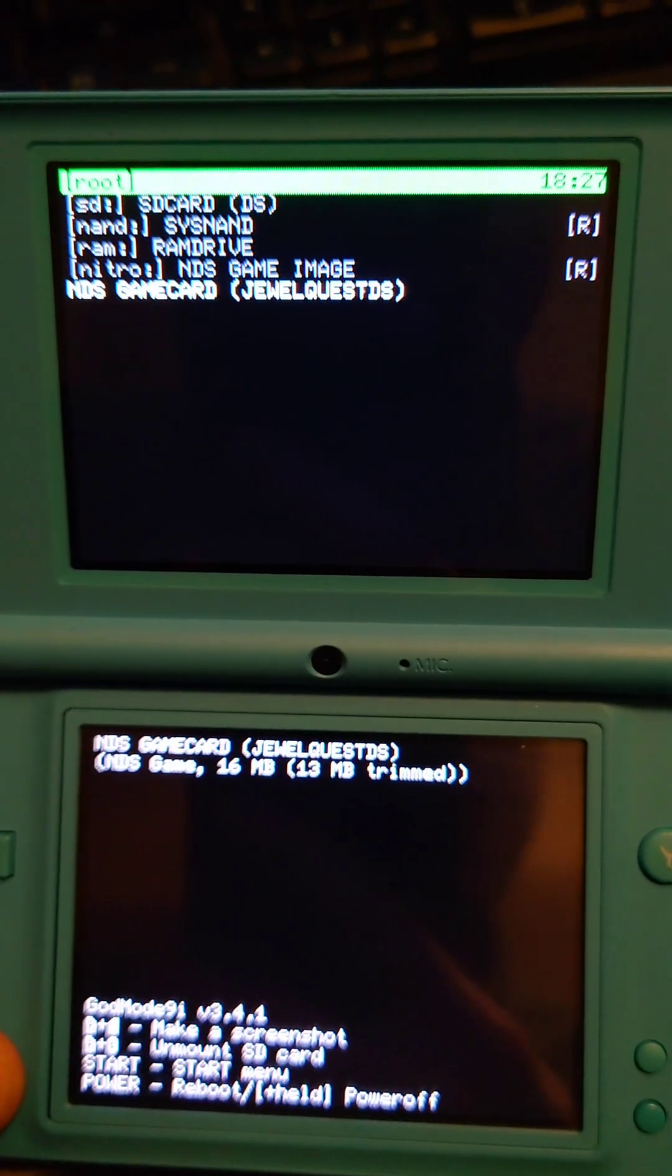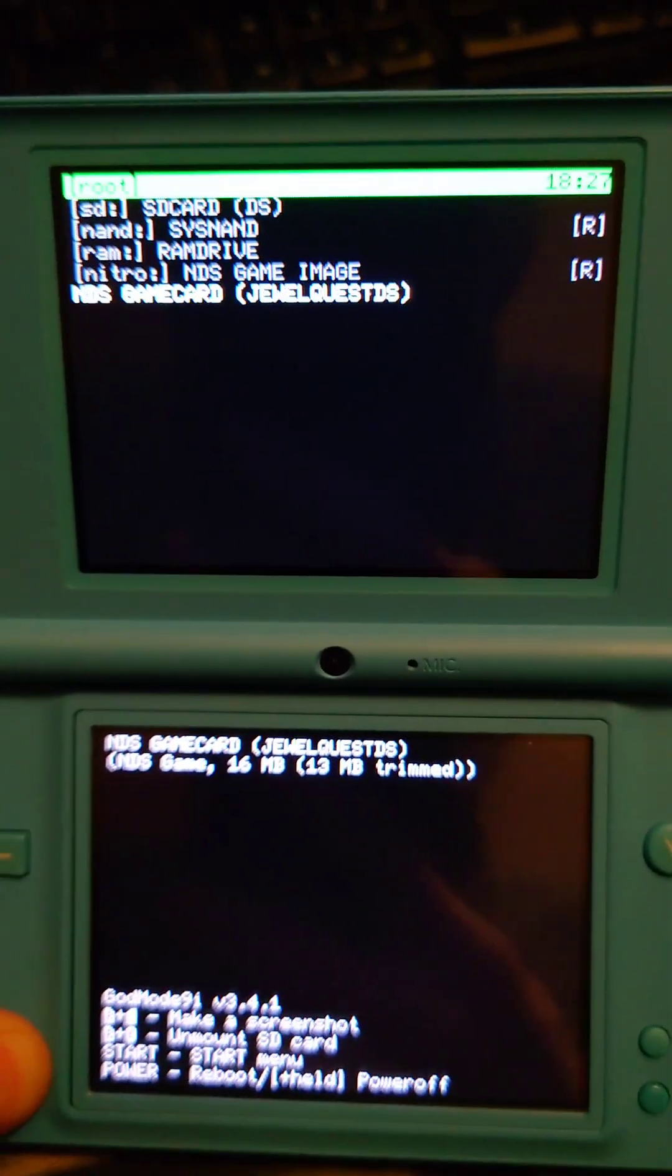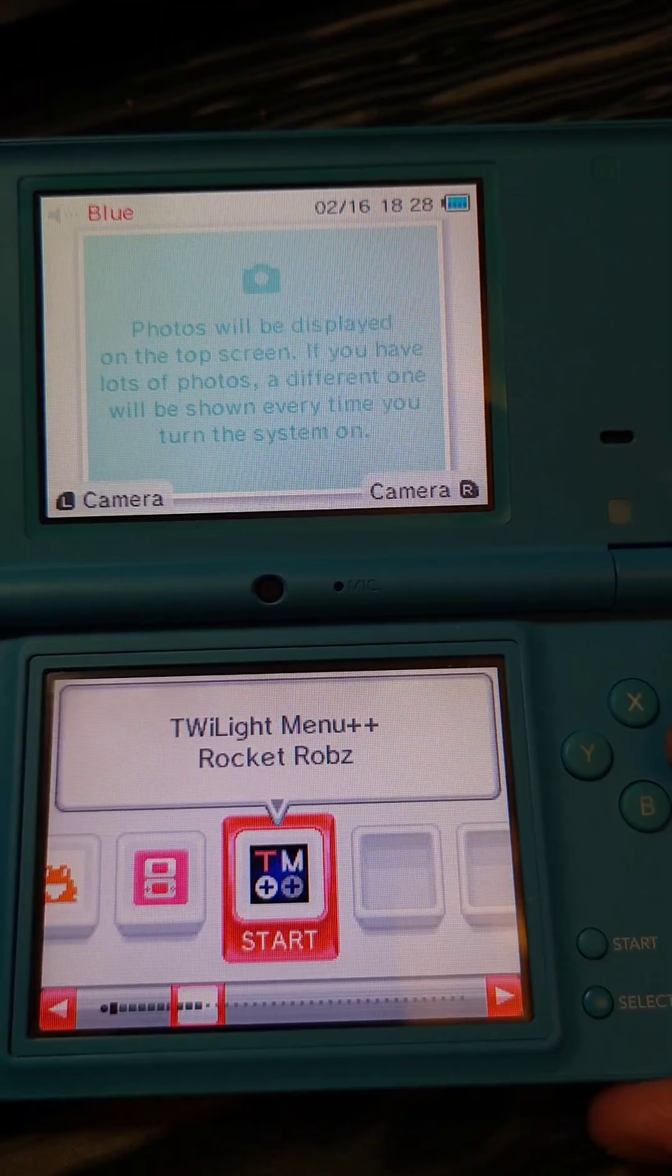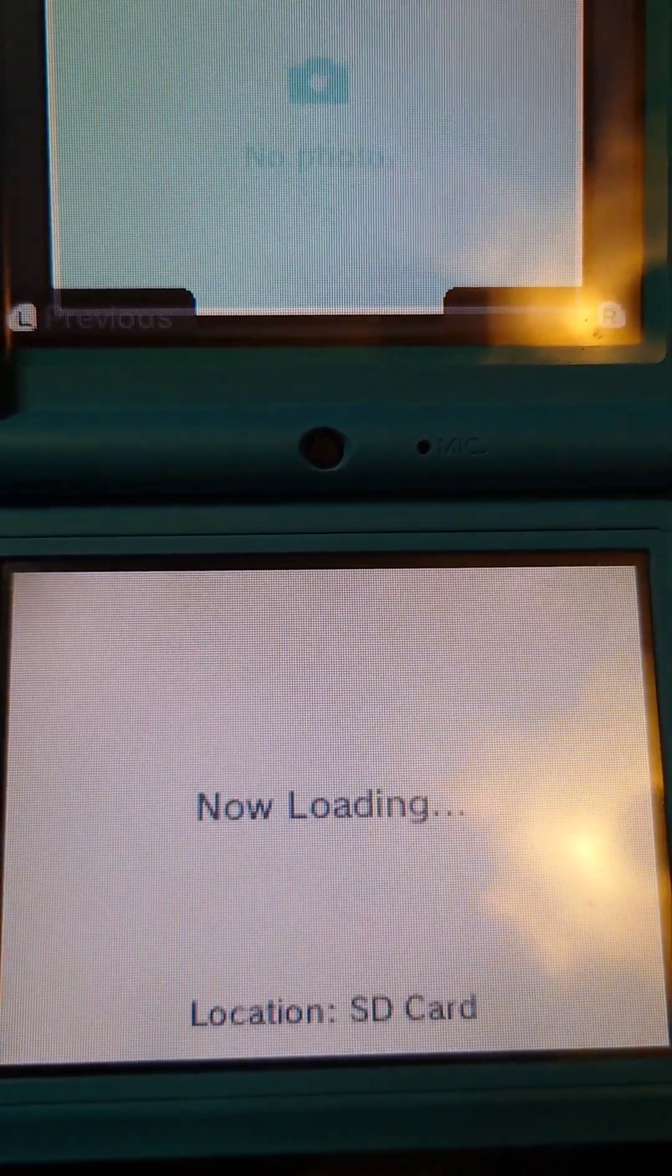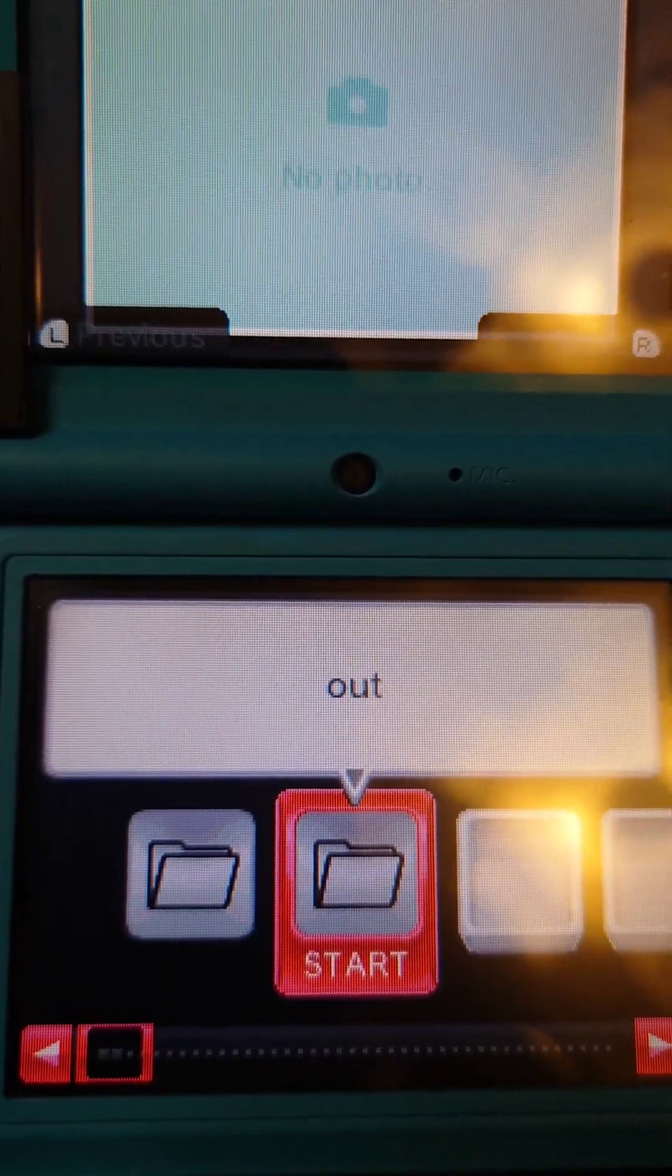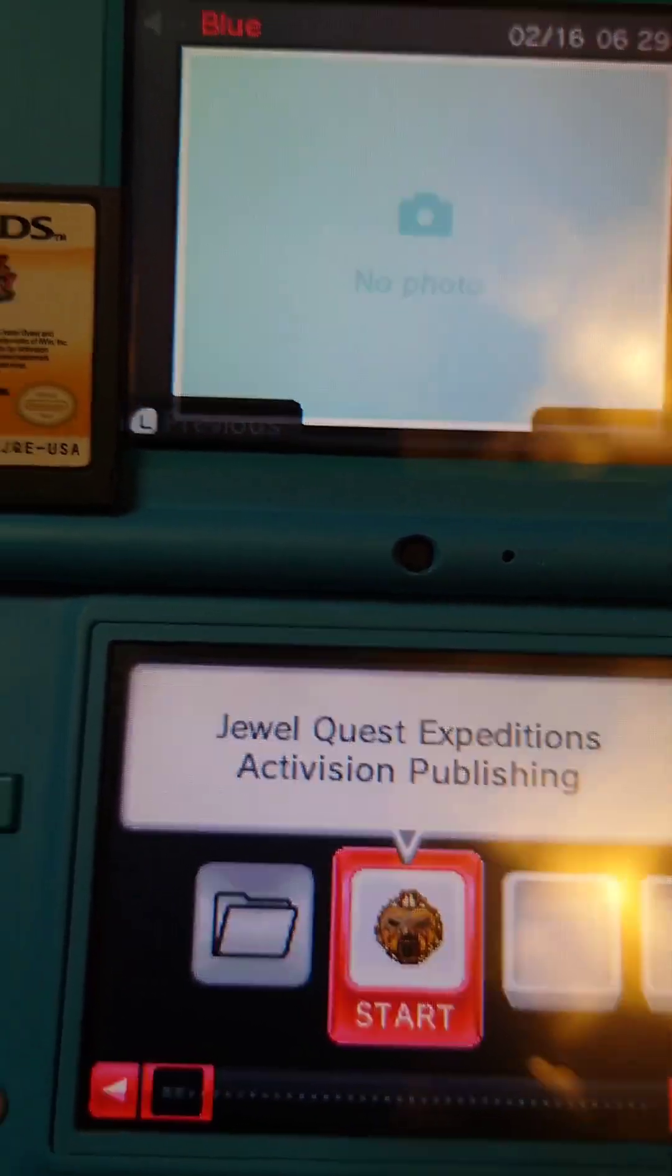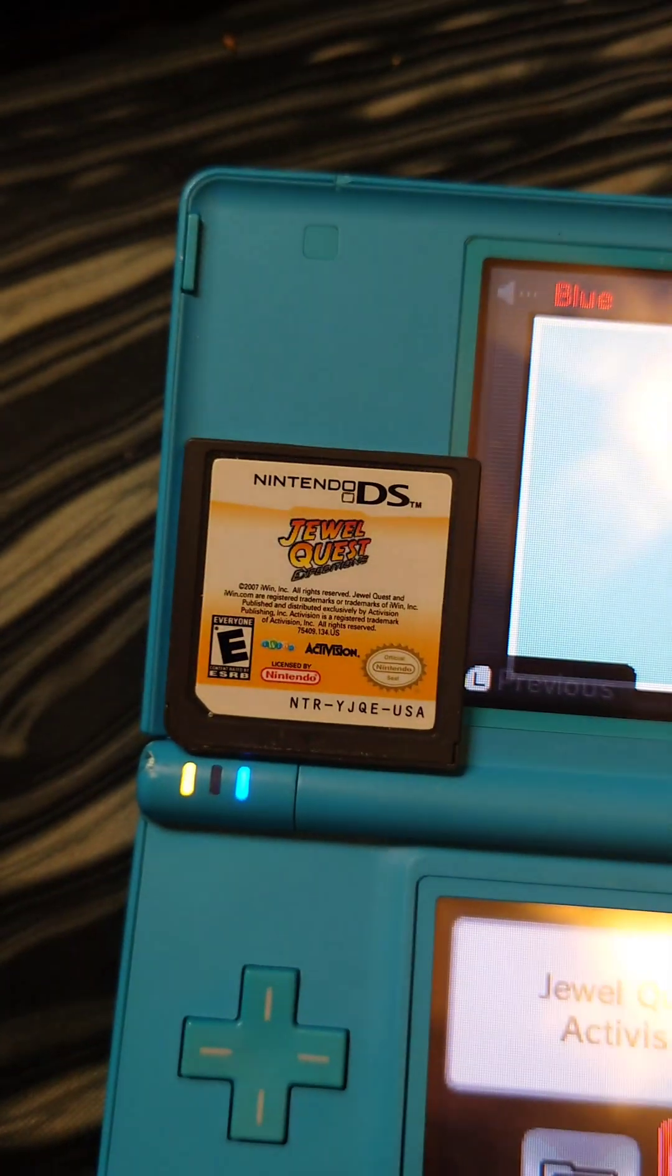When it comes back to this menu, press the power button to reboot. Then we'll open Twilight Menu, go in the GM9i folder, then Out, and then we'll find the ROM for the cartridge we dumped.